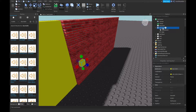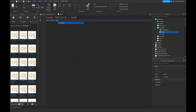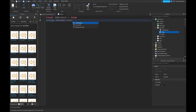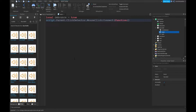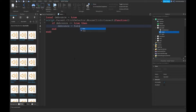Type: local debounce = true. Then script.Parent.ClickDetector.MouseClick:Connect to a function. Inside, if debounce equals true, then debounce equals false.